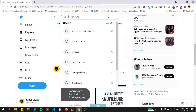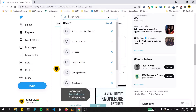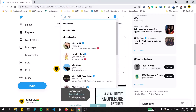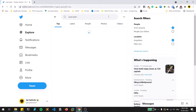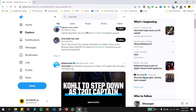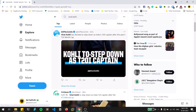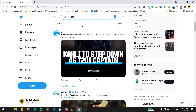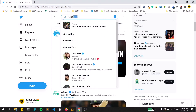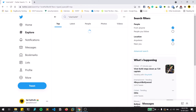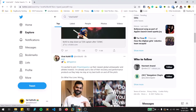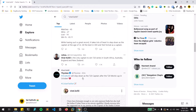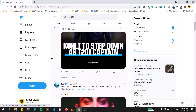You don't always need a hashtag — you can simply search any keyword, like 'Virat Kohli'. One disadvantage is Twitter searches for 'Virat' and 'Kohli' separately by default. If you want to find the exact phrase, enclose it in quotes: '"Virat Kohli"'. Now you'll see only tweets containing that exact phrase, not just the individual words.